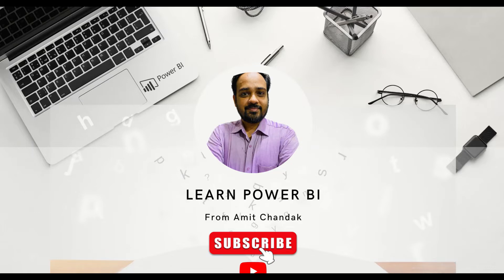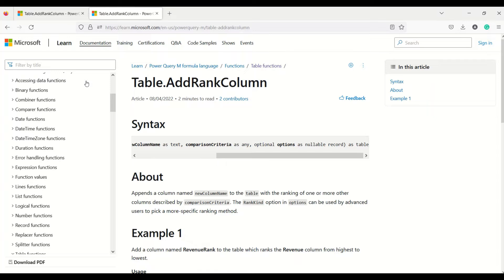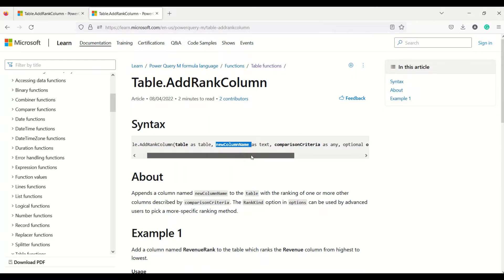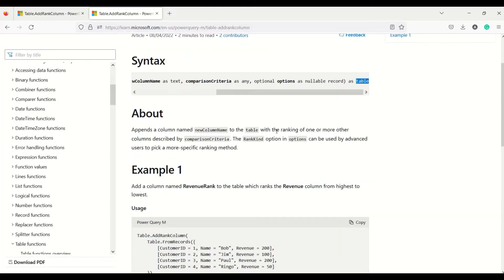Welcome to another video in the beginner tutorial series. Today we are going to learn one Power Query function: Table.AddRankColumn. What does Table.AddRankColumn do? It adds a rank column. The function takes the table as the first argument, new column name as the second argument (a text value), comparison criteria, and optional nullable record options. It returns a table with a ranking column appended based on one or more columns described in the comparison criteria.